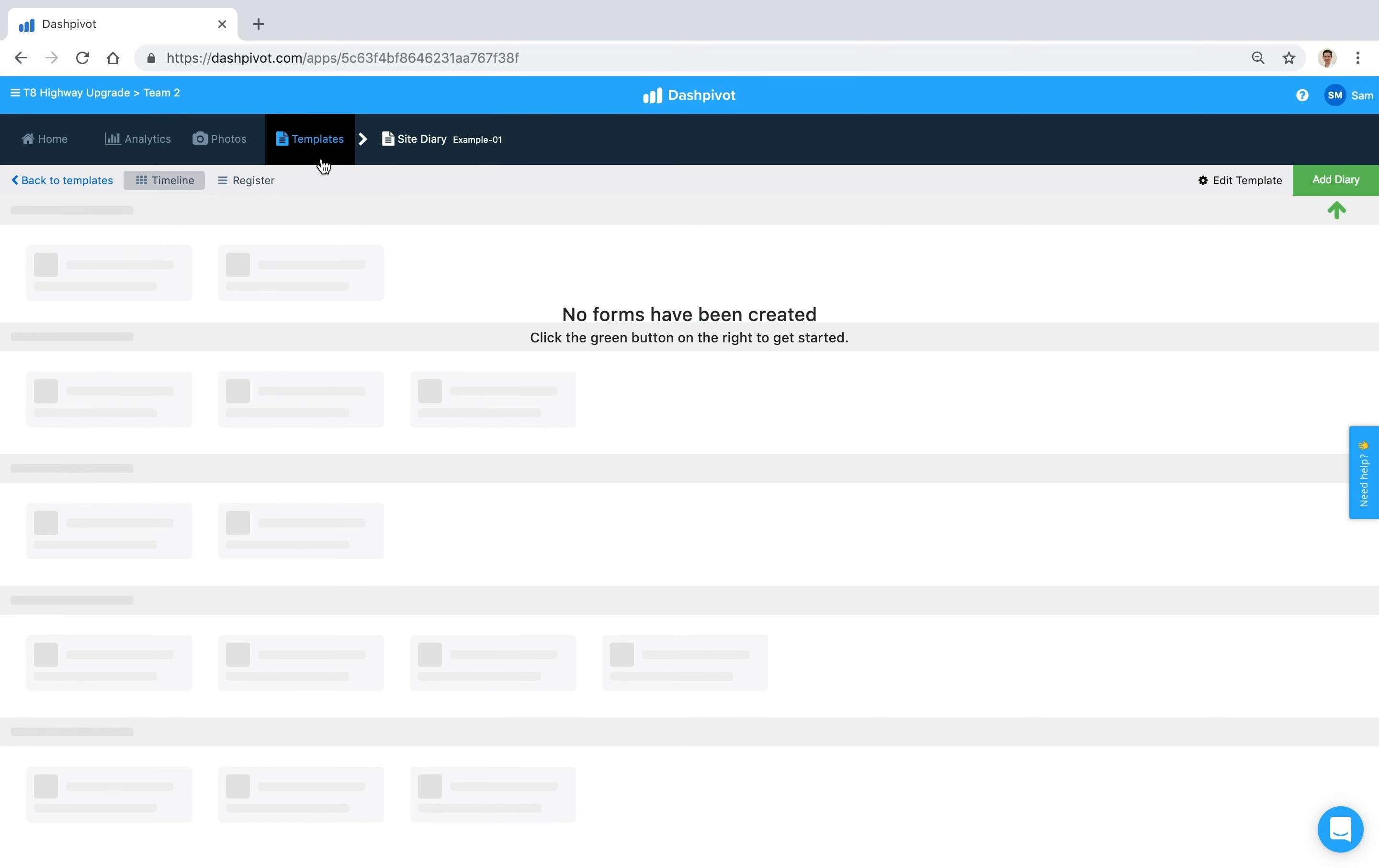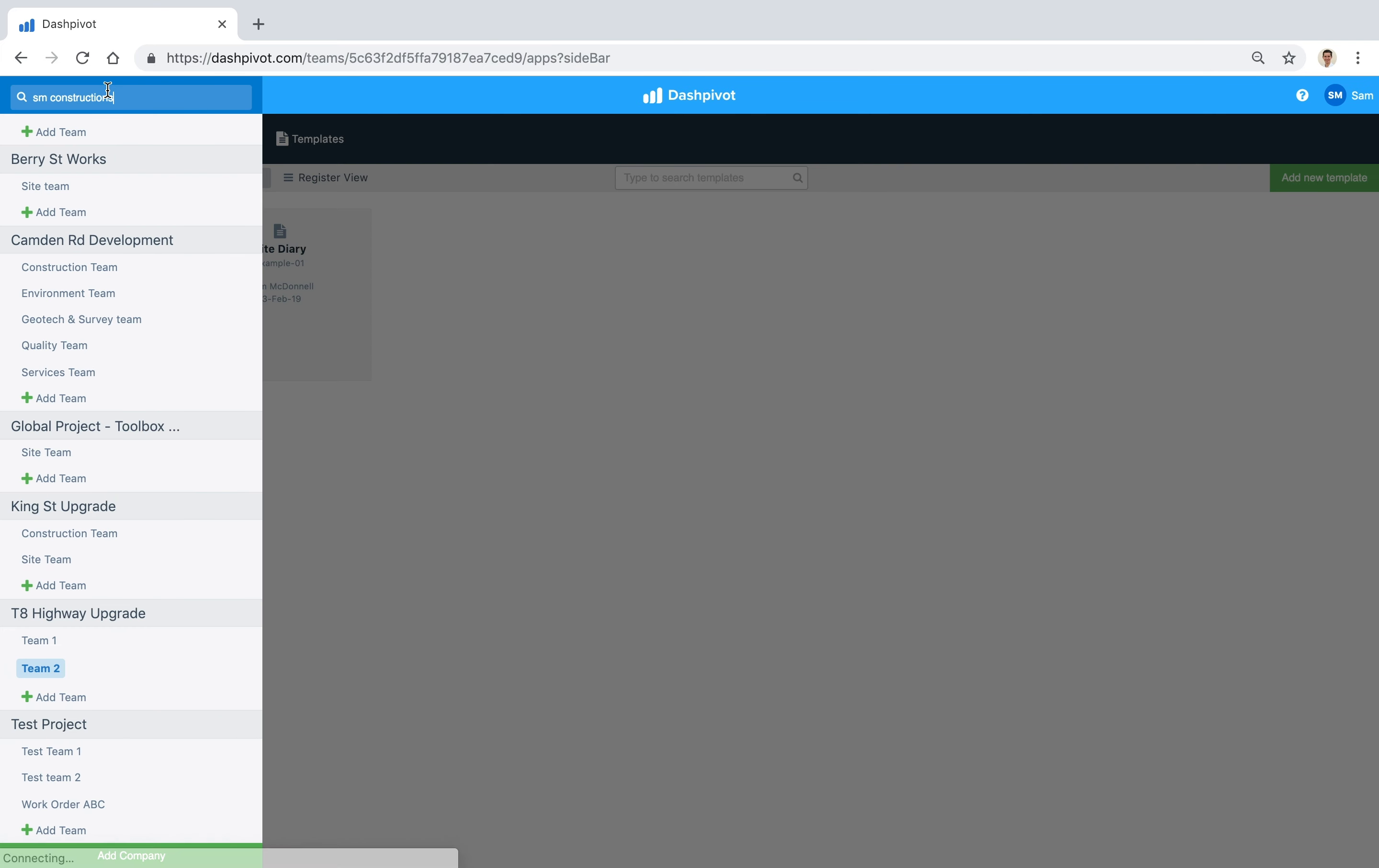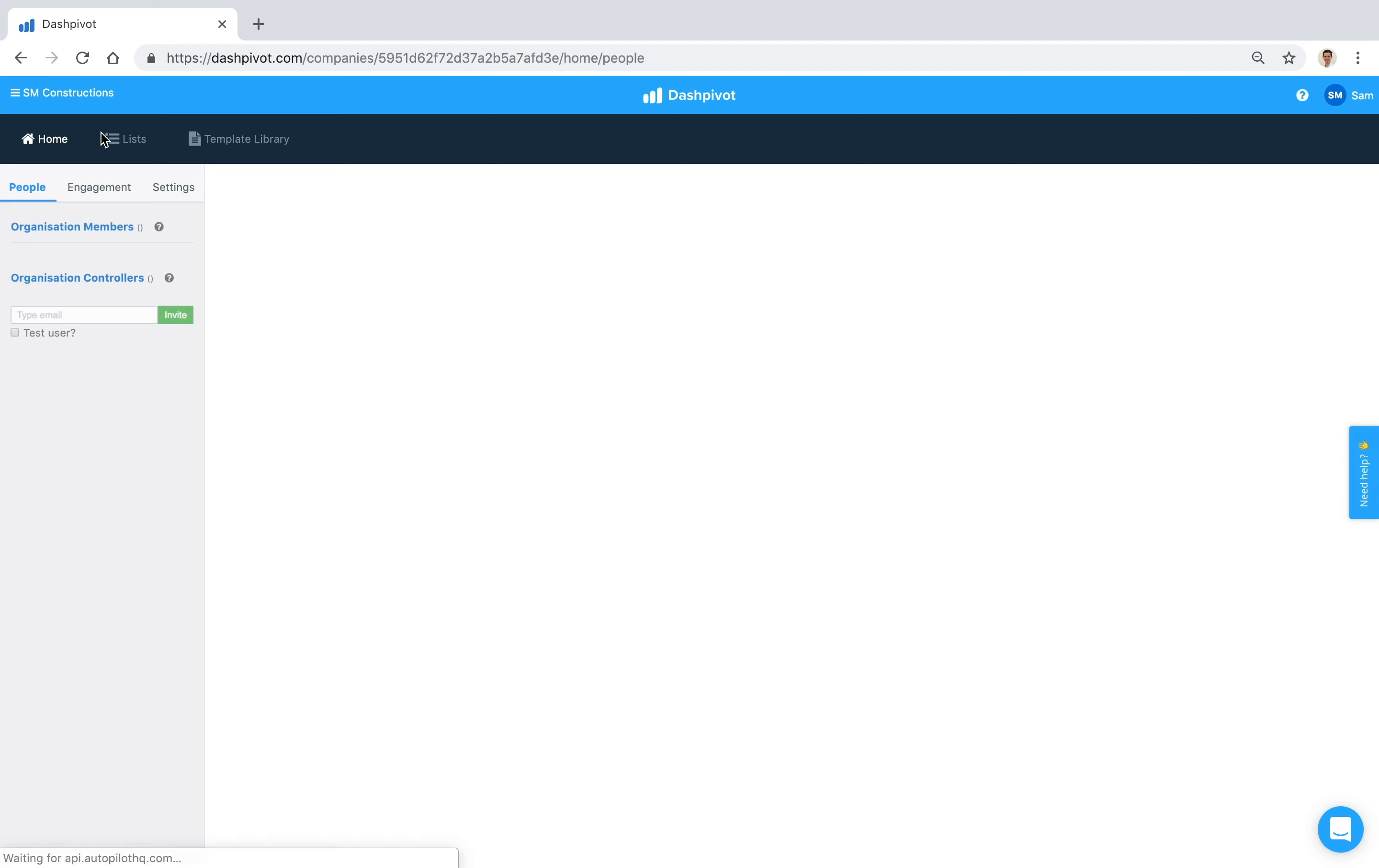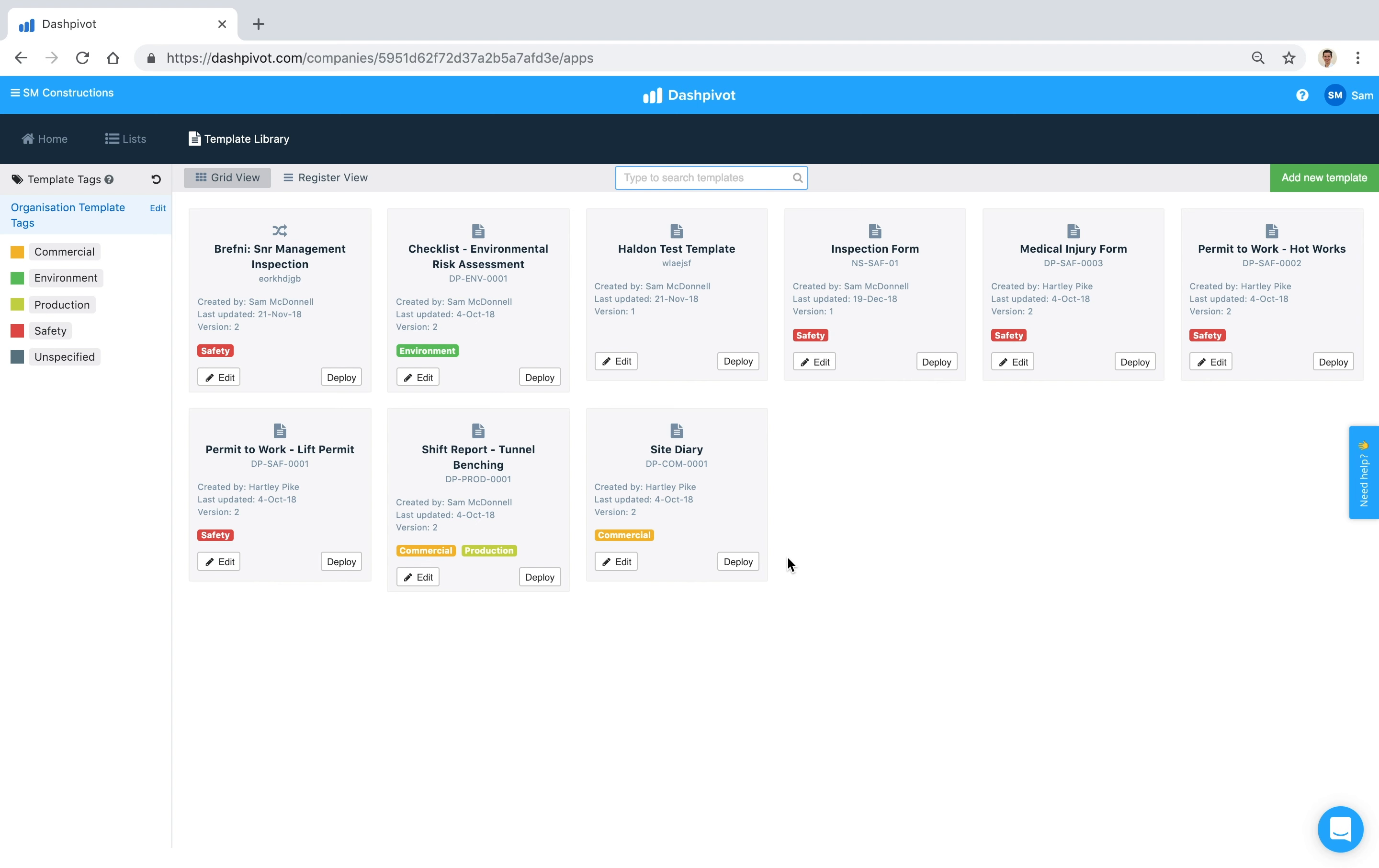So instead of setting a template up inside of a team like we have today, what we want to do is we want to open up the sidebar and click SM Constructions, we want to go to template library, and we want to set up our templates in here by clicking this 'add new template' button. Once you've set it up it'll appear here, and then these templates are a bit special in that they have this deploy button. And if I click that deploy button it's just going to pull up a list of all of the projects and all of the teams within our organization, and then we can just select which projects and which teams we want to deploy to.